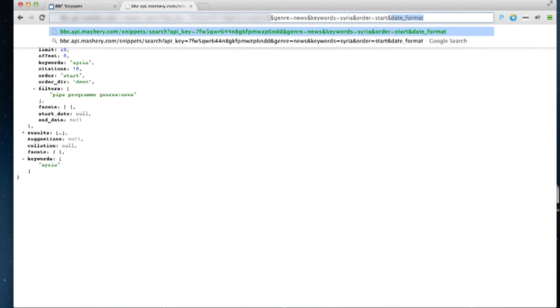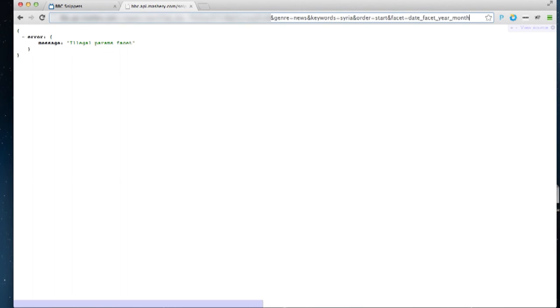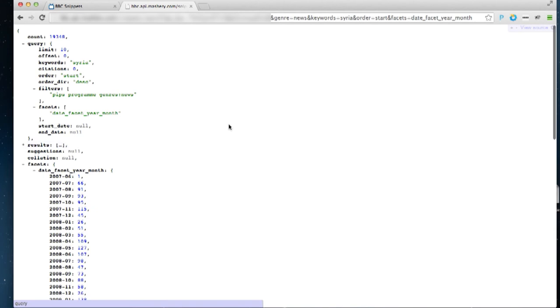So I'll turn facets on. I'll say facet is the date facet for year and the month. So we're still searching on the keyword Syria. We're still searching just news articles. But we're going to get back a little bit of extra information here.